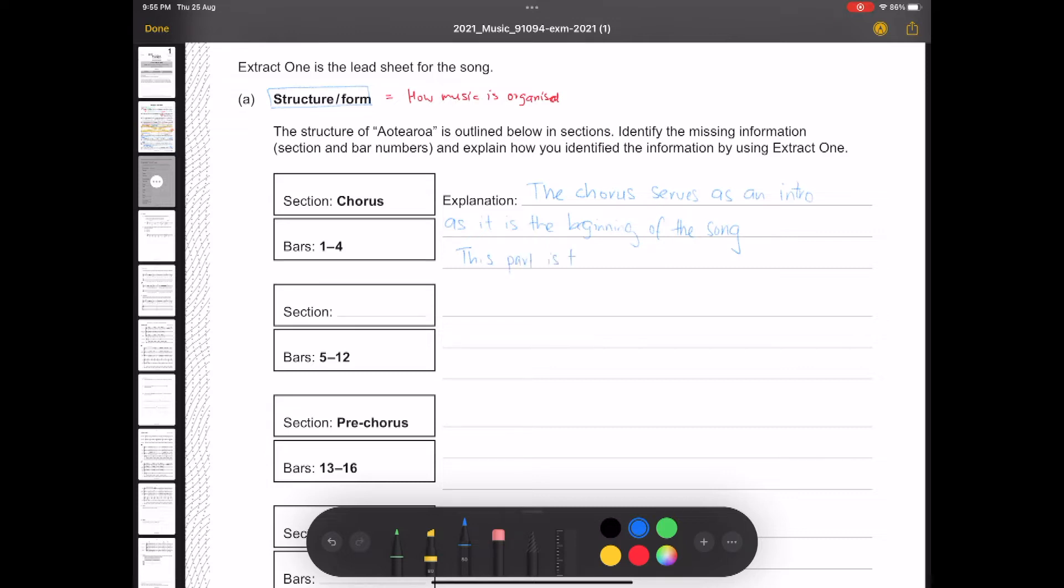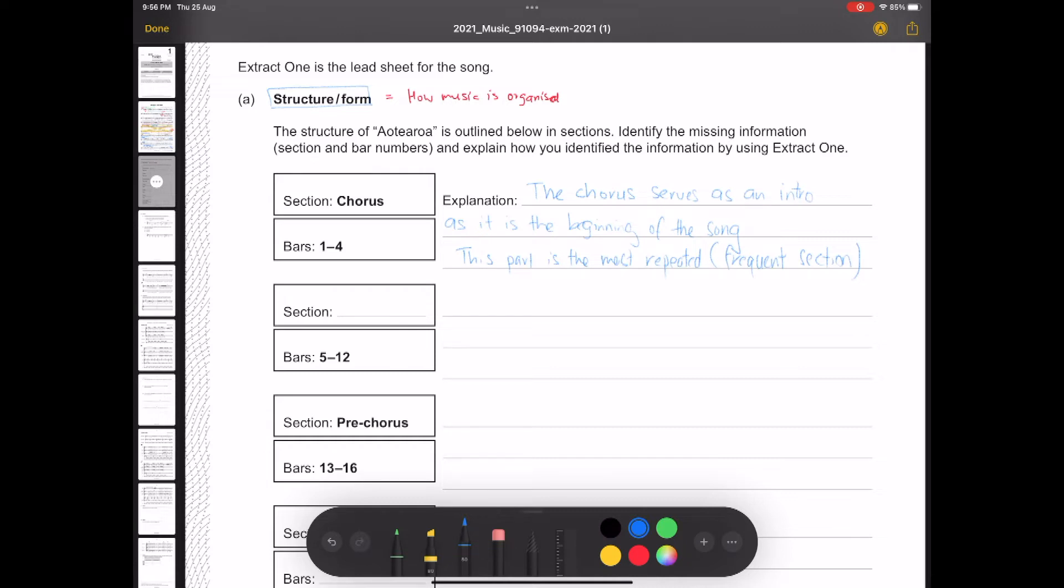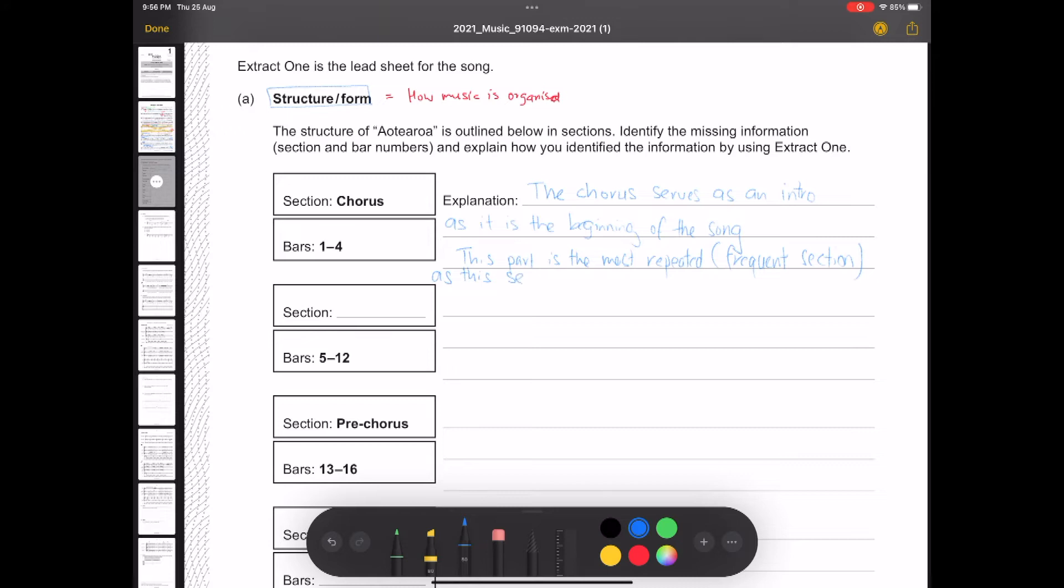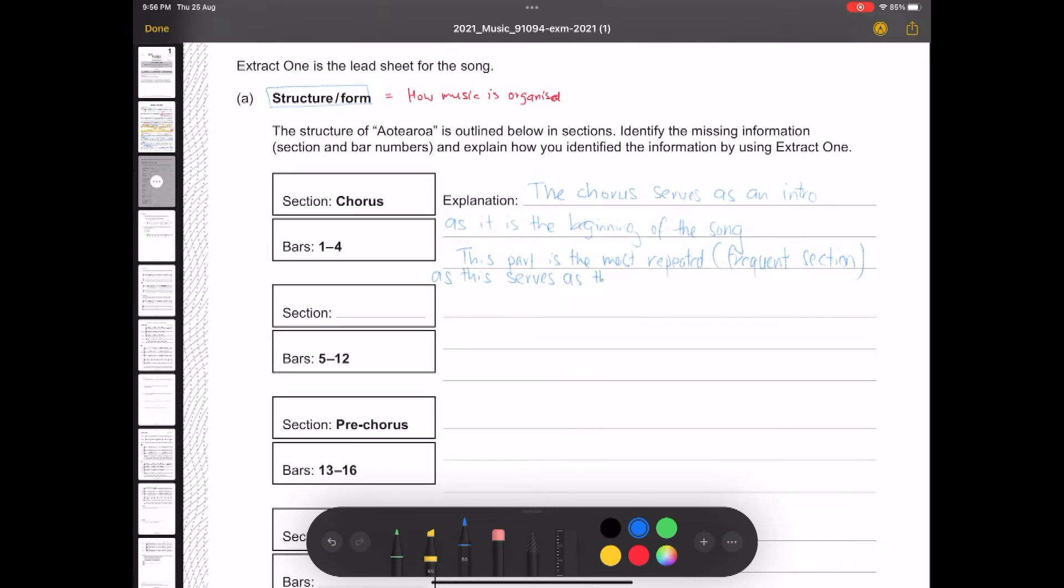But the chorus is what we call a hook. Now hook in any pop song is a most repeated part. It's the most recognizable part of the song. Sometimes known as an earworm. I'm going to write here, the chorus serves as an intro as it is the beginning of the song. Very obvious, isn't it? Now I might just write this part is the most recognized, repeated, or frequently, a frequent section. And I'll also write as this serves as the hook.